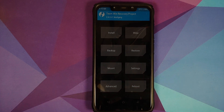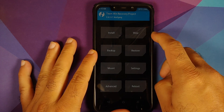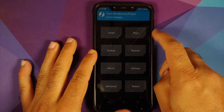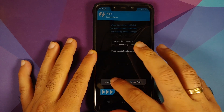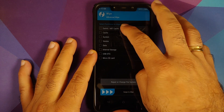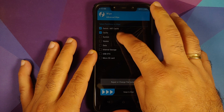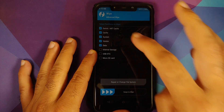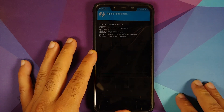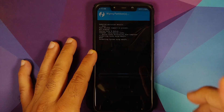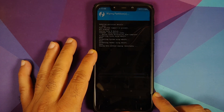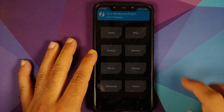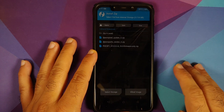Now go into Wipe > Advanced Wipe, select Dalvik Cache, System, Vendor, and Data, then swipe to wipe. Once that's done, tap the Home button and go into Install.